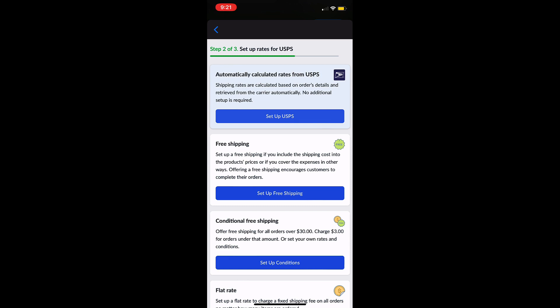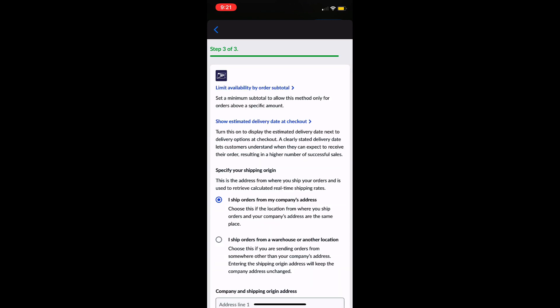Next you can choose how much to charge for shipping. You can have shipping rates be automatically calculated by the carrier, free shipping with or without conditions, flat rate, or custom rate shipping. For this video I will set up shipping automatically calculated by the carrier.